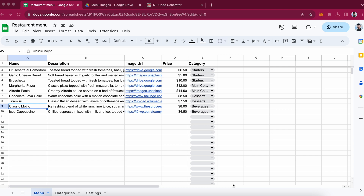Let me show you how you can create a digital QR code menu for your restaurant by just using Google Spreadsheet. It is completely free and you can do it too within just 2 minutes.